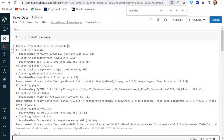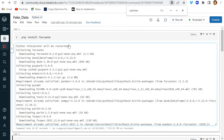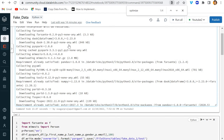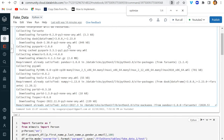So the problem statement for today's video is: we have some Parquet files stored in ADLS, or in any external storage file system, and we need to convert them into Delta files or Delta tables.